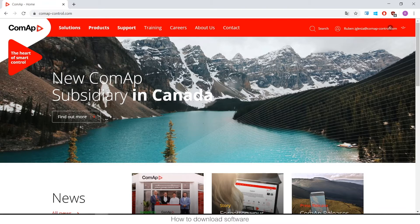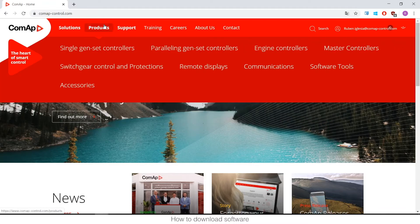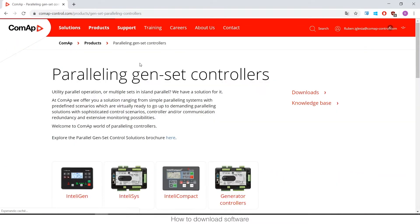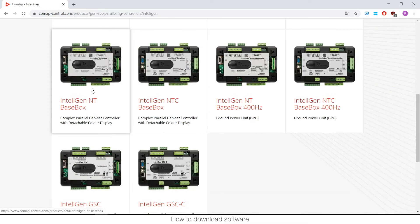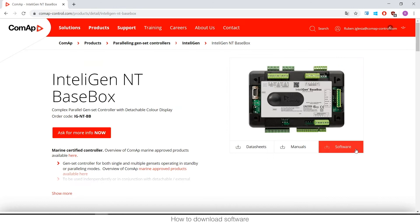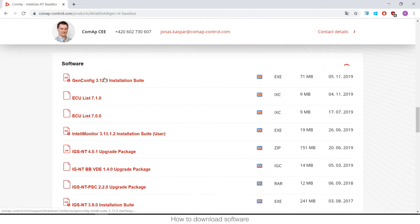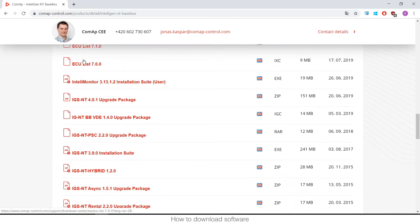The easy way: if you have your product, go to the product section and find it. I'm going to do it for paralleling genset controllers — for IntelliGen NT. I just need to find my controller in the list of products: IntelliGen, IntelliGen NT BB. Here on the right, the Software section will appear — just click on it.